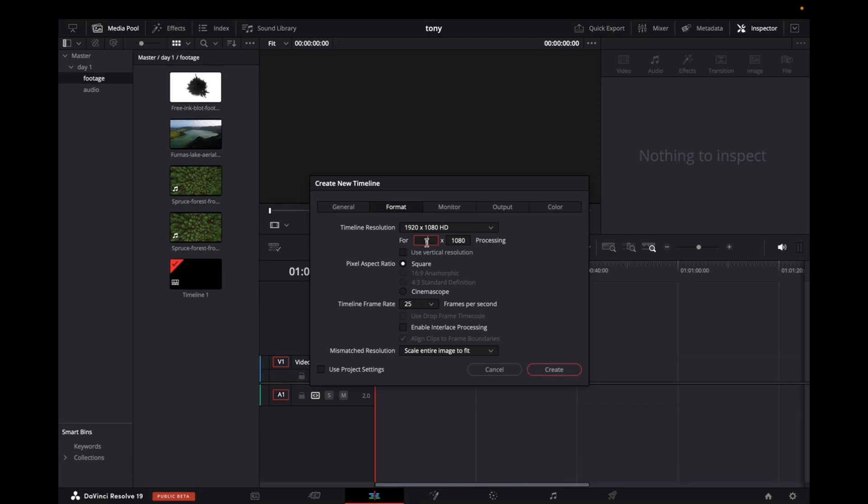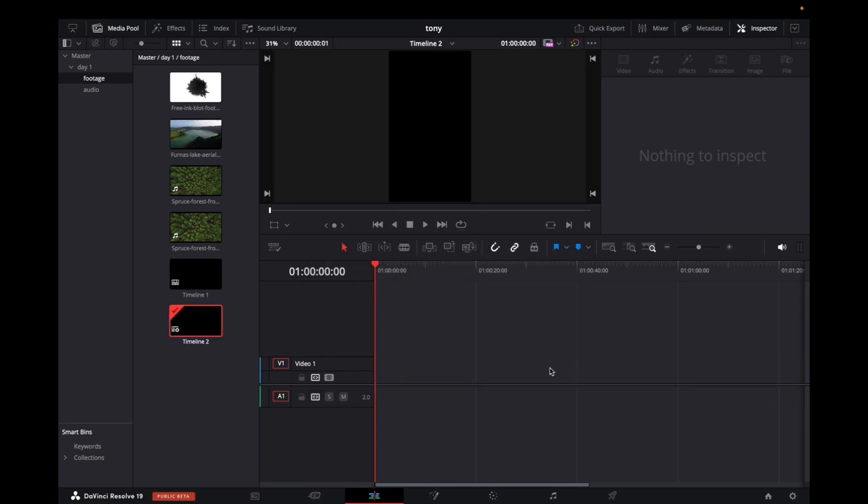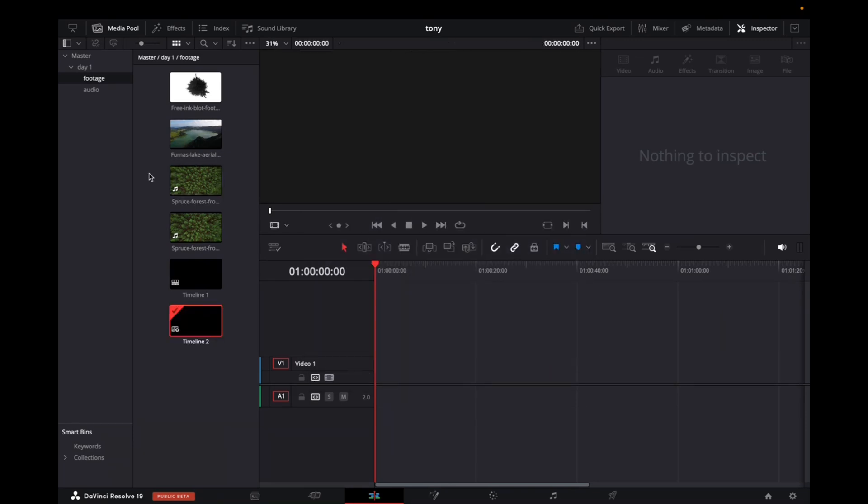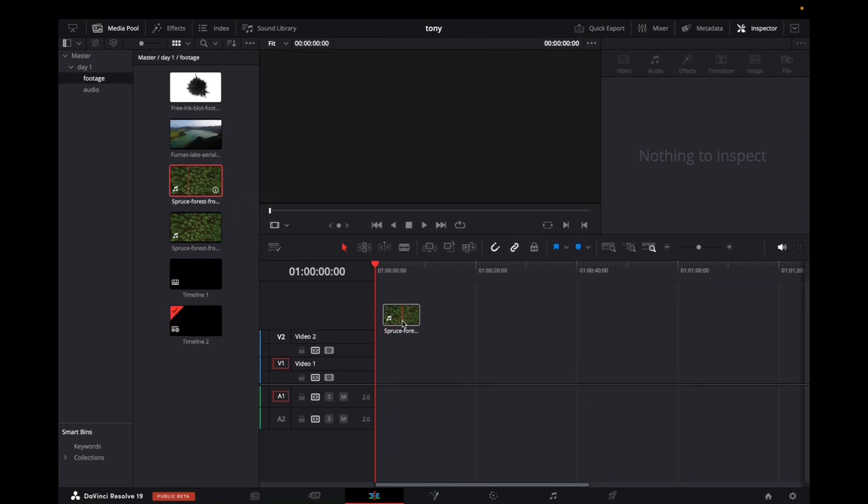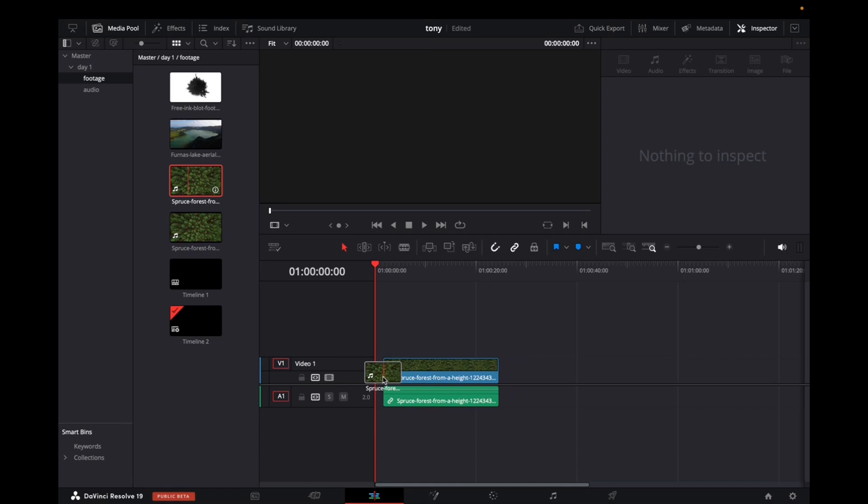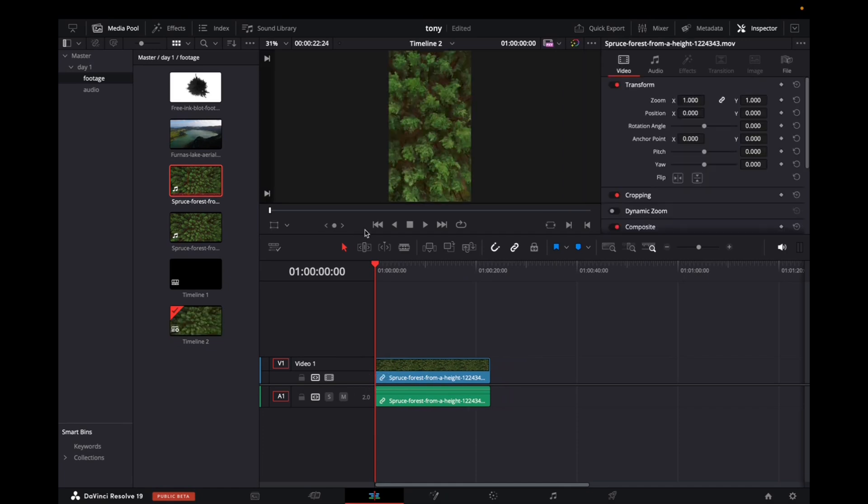Set it to 1080 by 1920, then click select. Now, once you add videos to this timeline, they'll perfectly fit into the frame for TikTok.